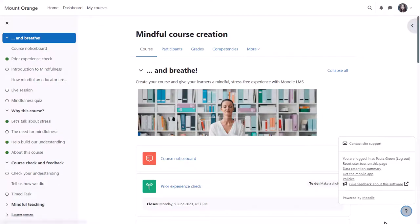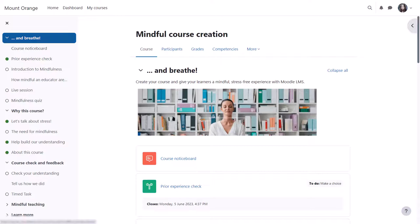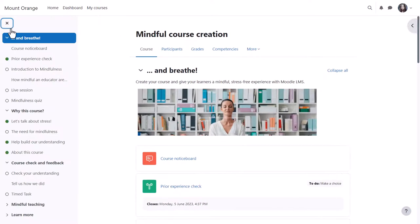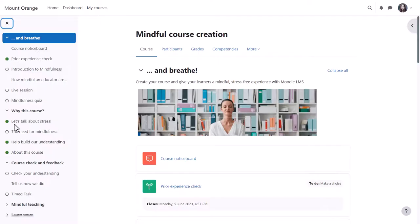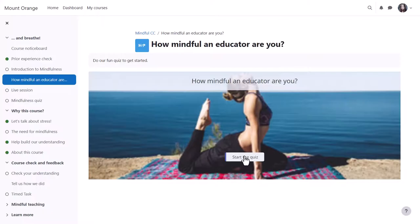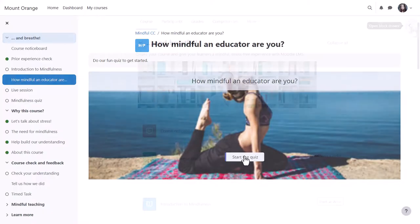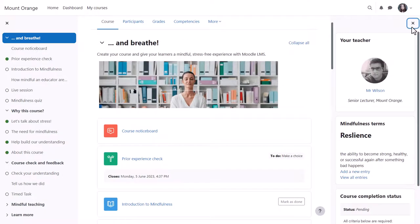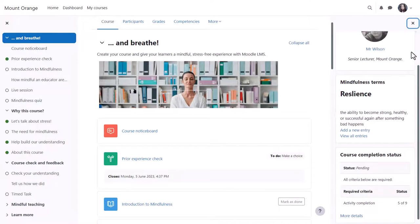A course index on the left can be collapsed to free up more space. It scrolls independently of the central area and activity completion indicators display at a glance what our student has completed and still has left to do. If she clicks on an item in the course index, that activity opens up in the central area. If blocks have been added to the course, the block drawer can be expanded to access them.